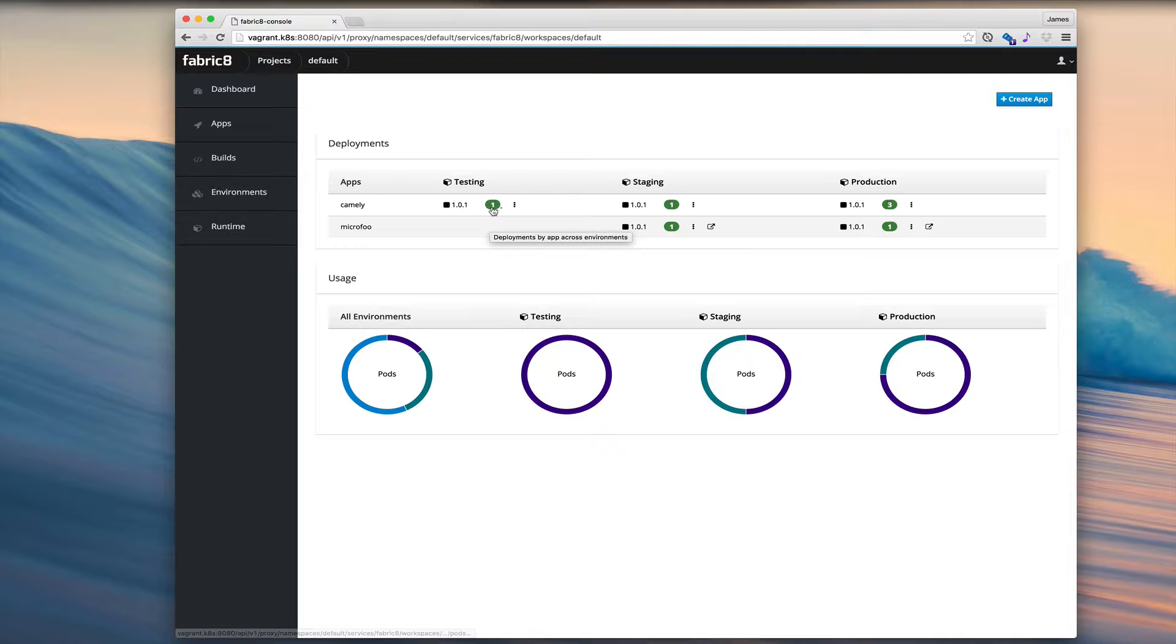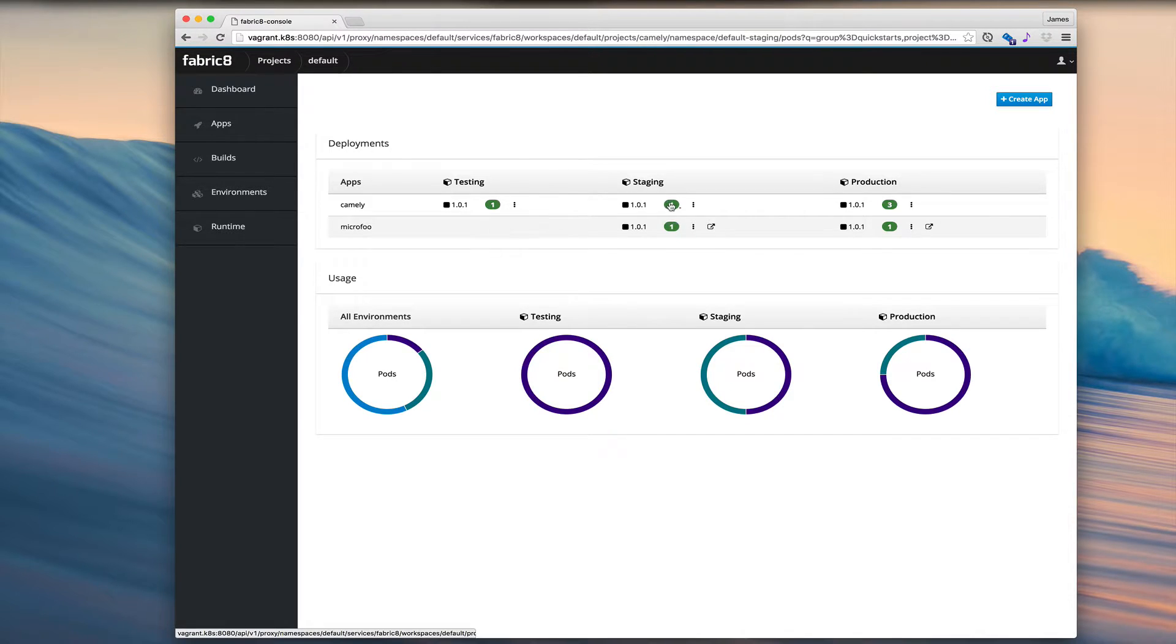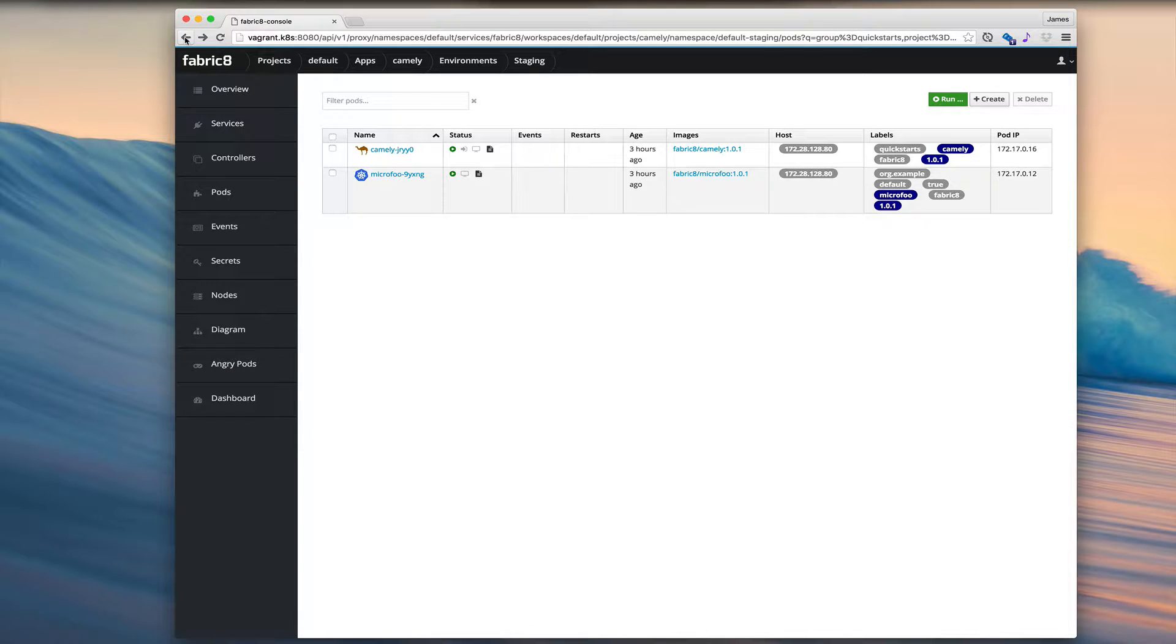These green buttons indicate how many pods are running in each environment. We can one click to view the pods. Let's look at the pods in staging. Those are the staging pods.